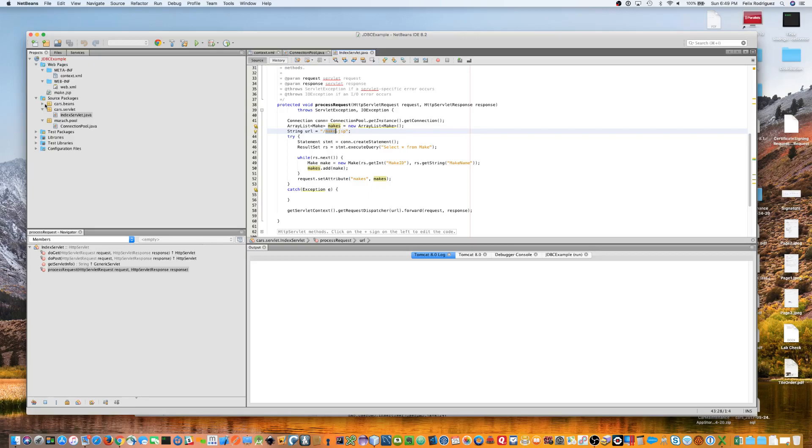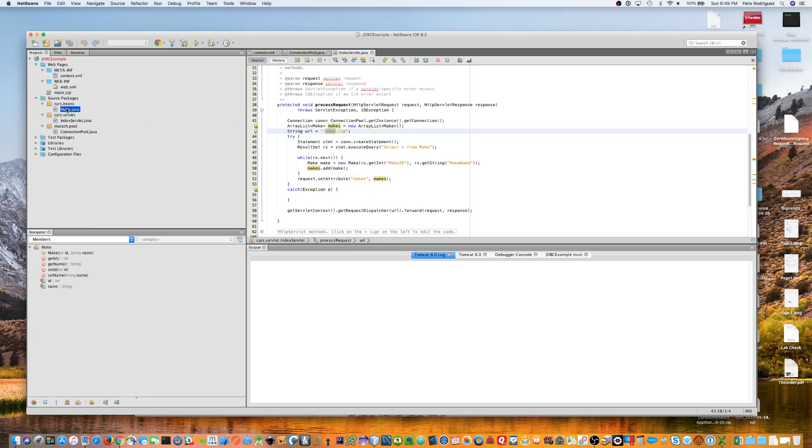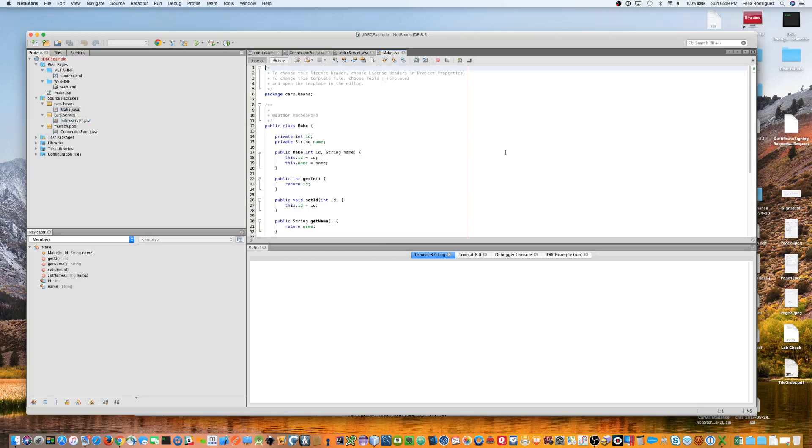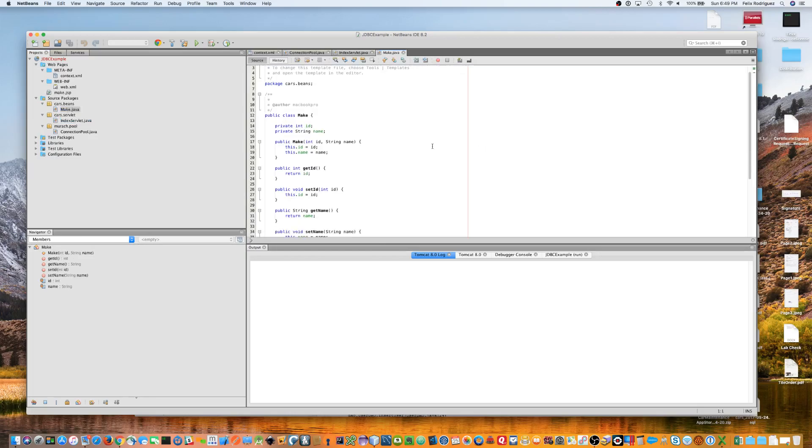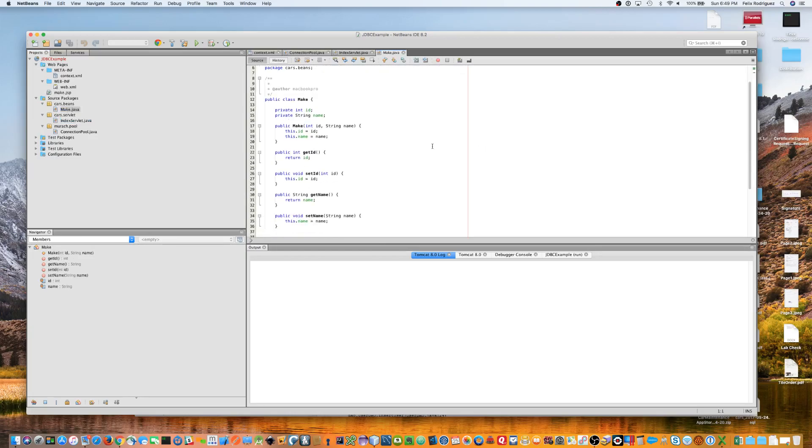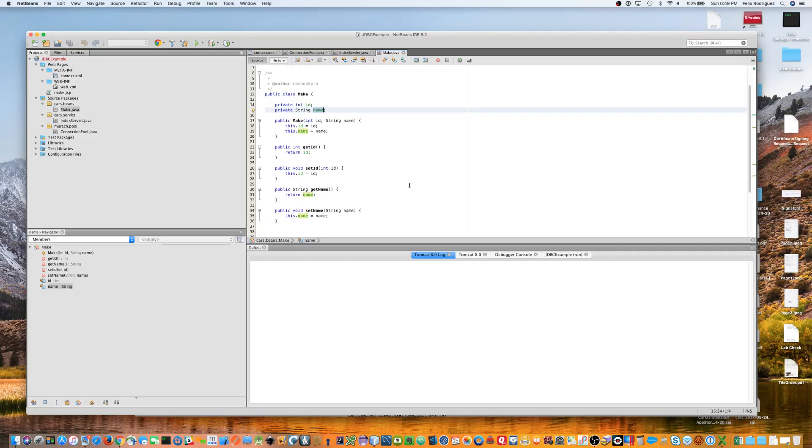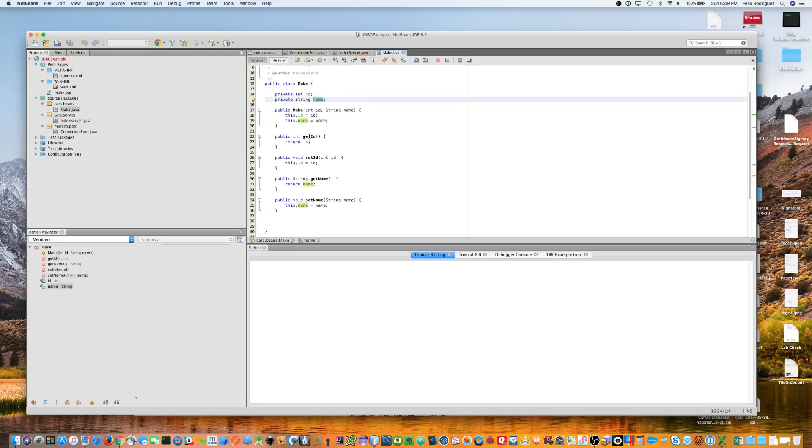So, going back to, before we move on to the make.jsp, I just want to show you what the make class looks like. Just a simple Java bean that takes an ID and a name, and then stores it there, and it's got the getters and setters all set up here.